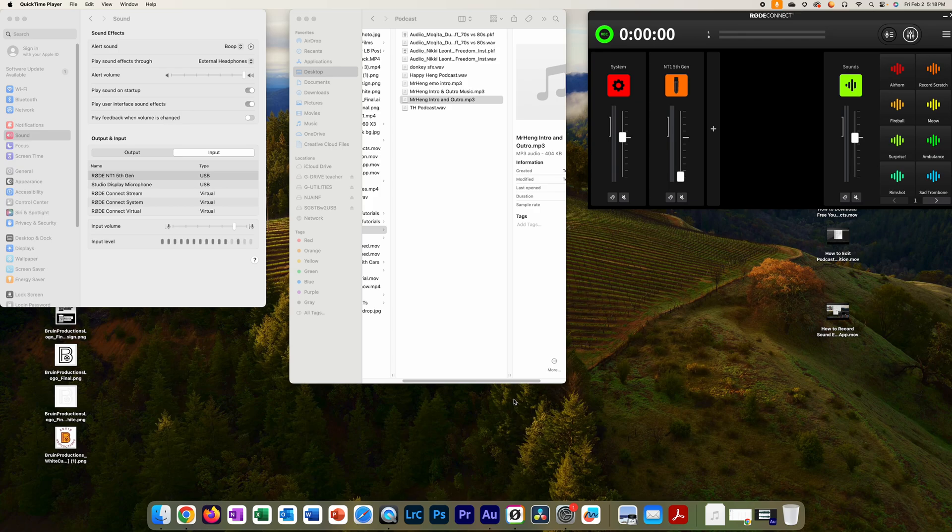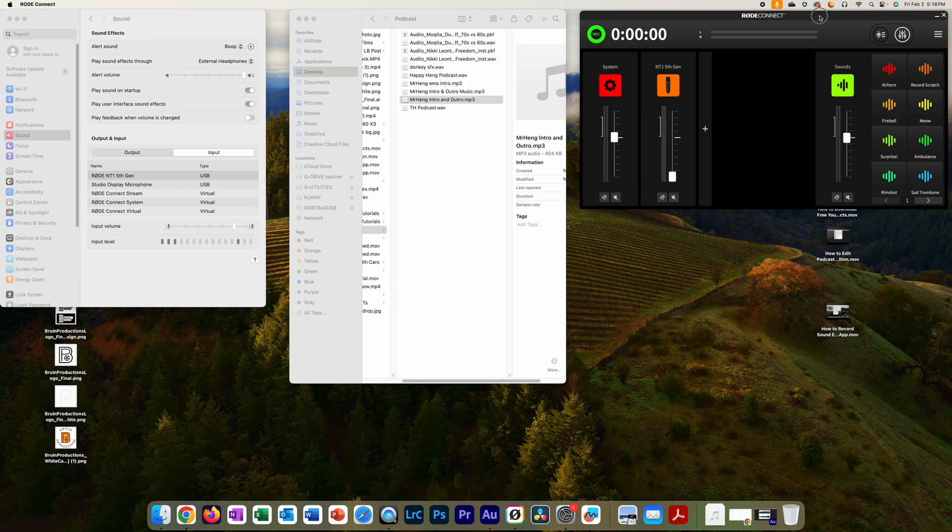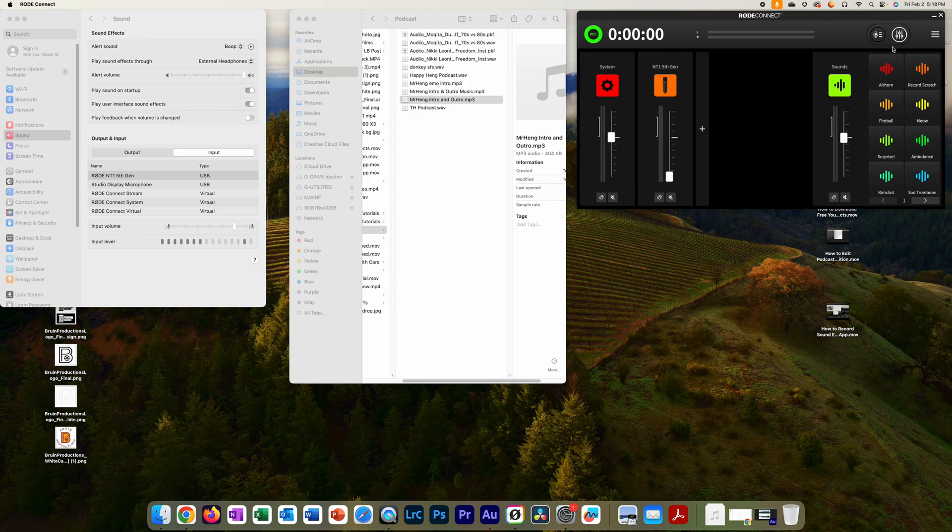Hey, what's up lifelong learners, it's your boy Mr. Hang and I'm back. Now what we're going to do is take that Mr. Hang intro outro and add it to the RODE Connect. So what you want to do here is you are going to make sure that these pads are original and just keep it there.